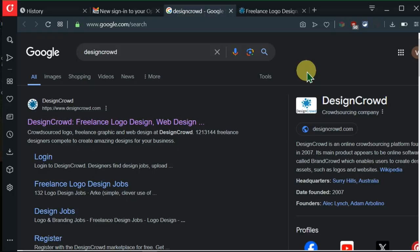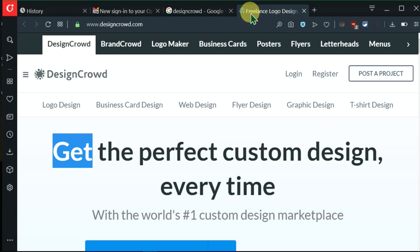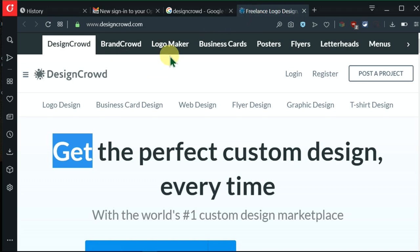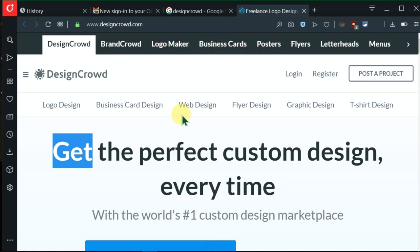I'll go to Google and search DesignCrowd. I'll click on the first link and it will take me here. This is how it looks. You can do all these things like BrandCrowd, logo maker, business cards, all these.